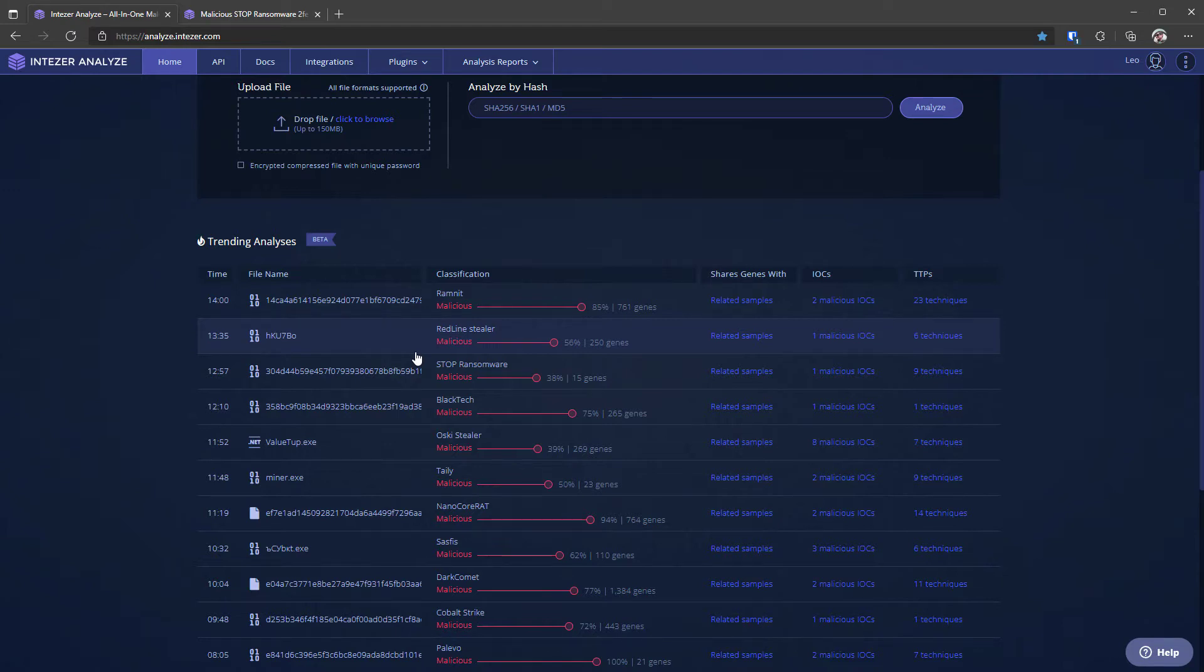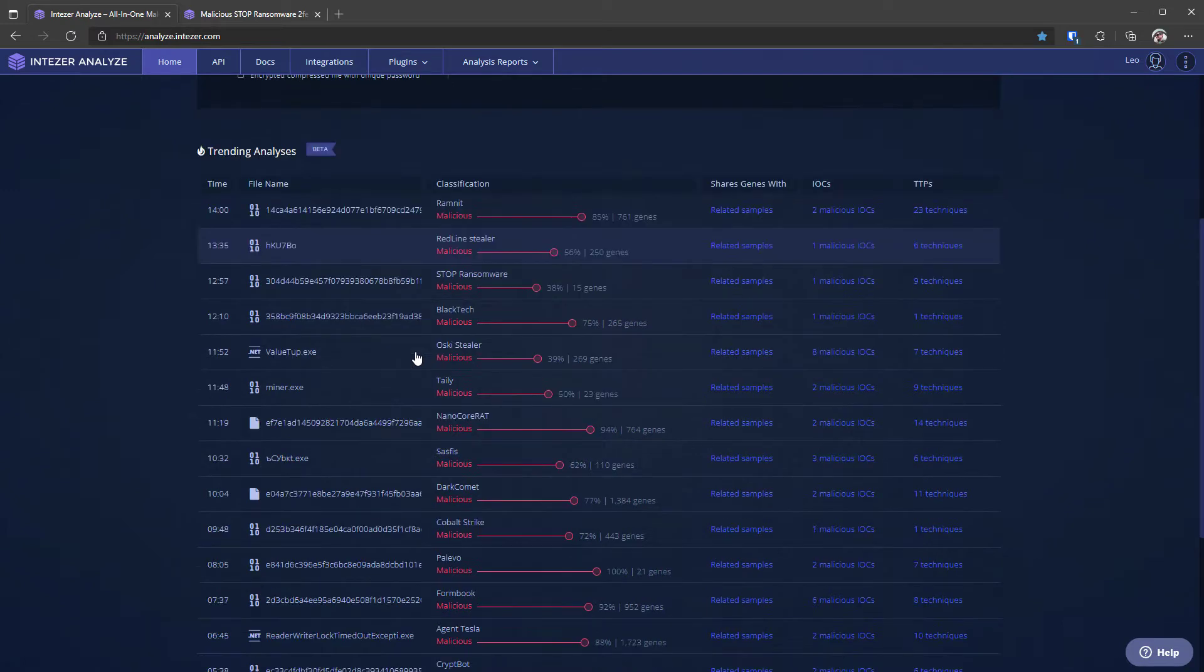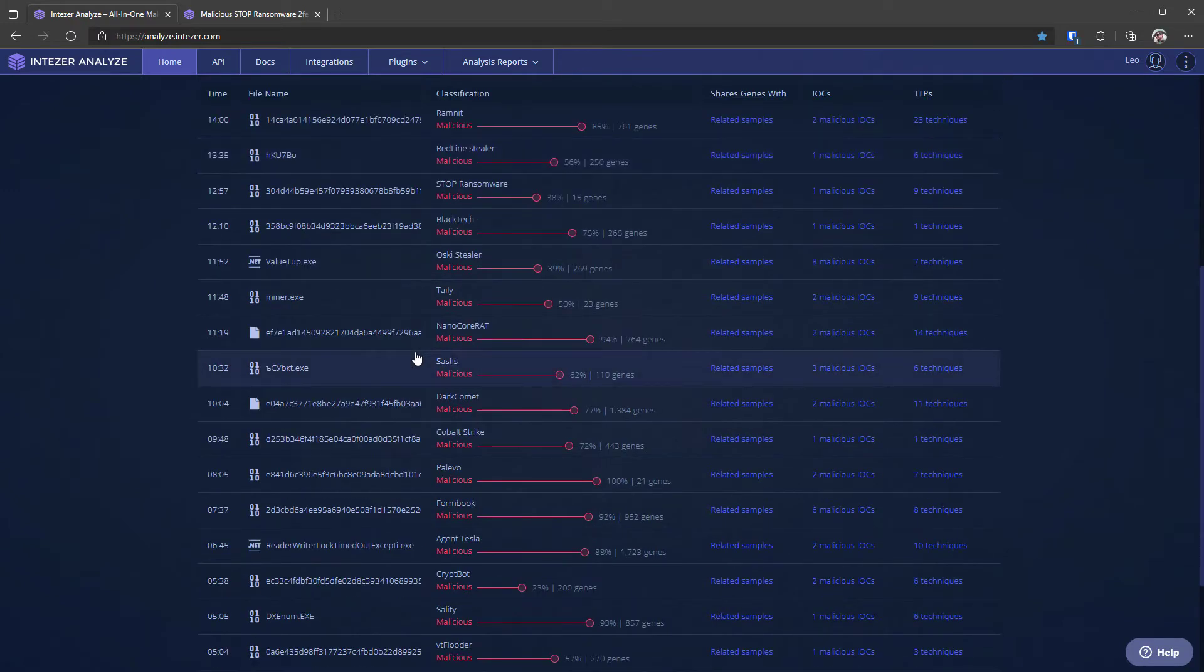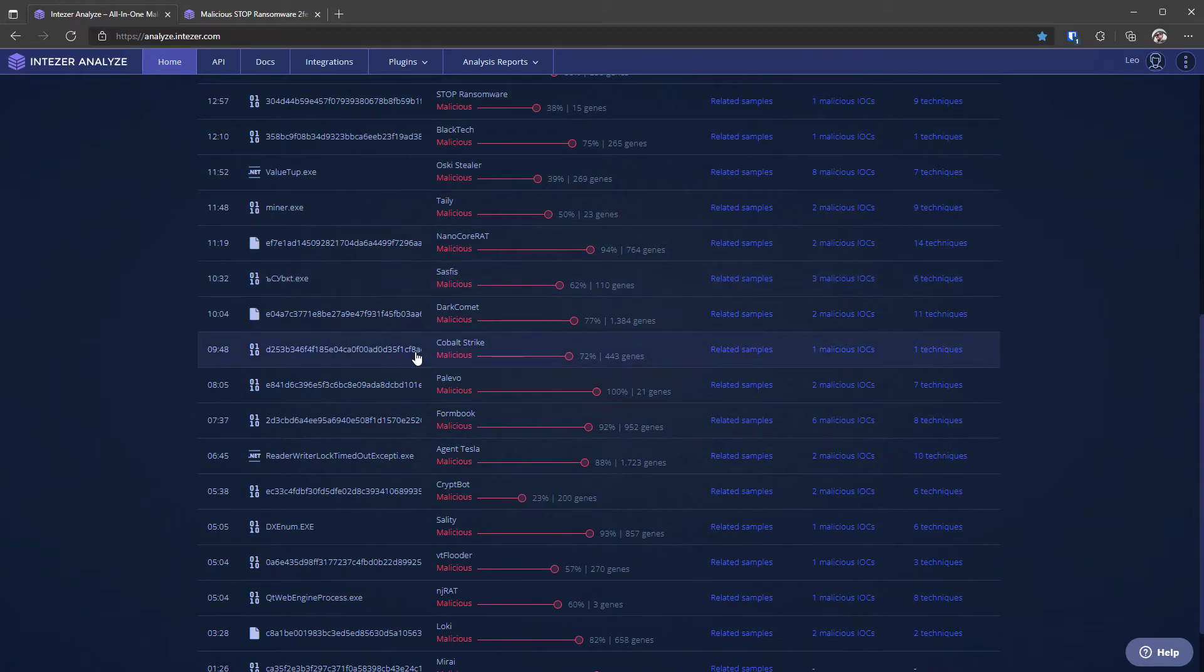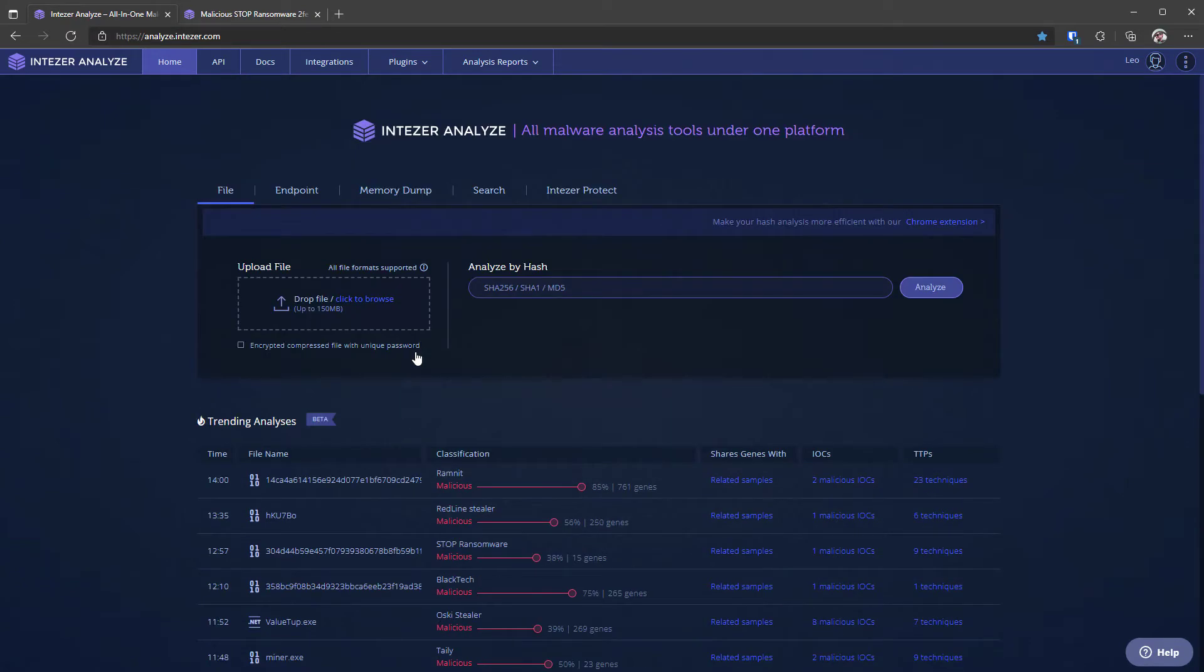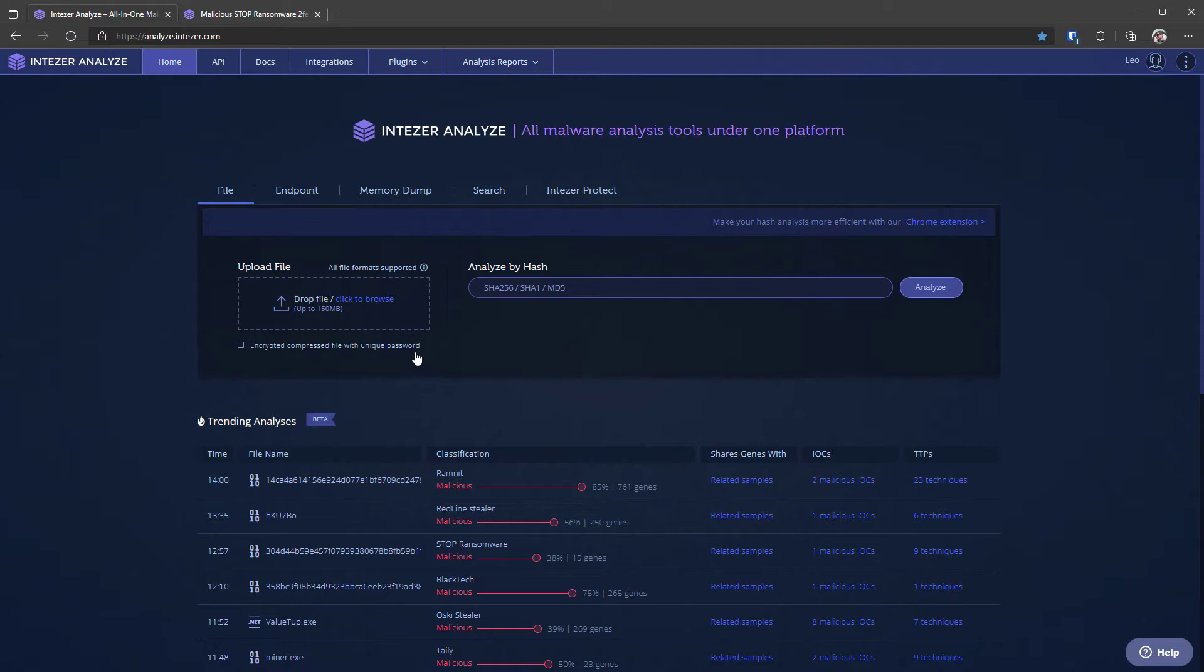Now the other thing that's unique to IntuZer as a platform is the classification technique. So VirusTotal and other similar platforms often rely on AV engines to make the malware classification, but at IntuZer they have their own technology which is based on code genes.